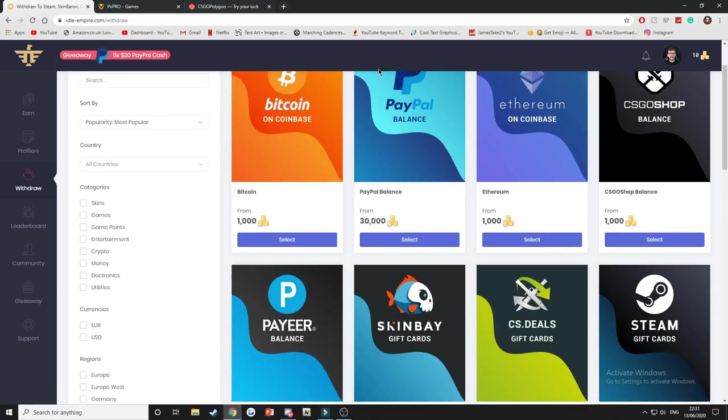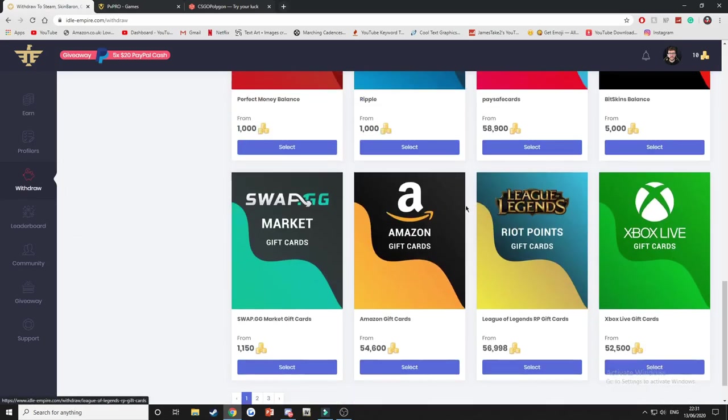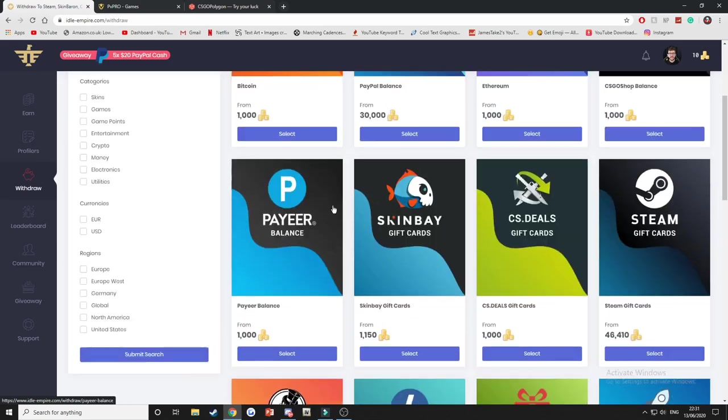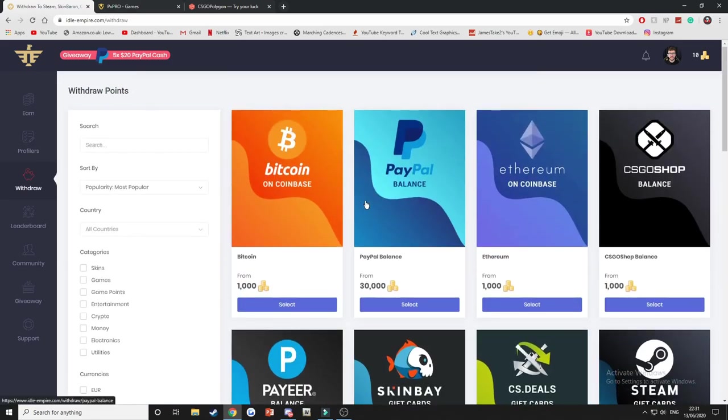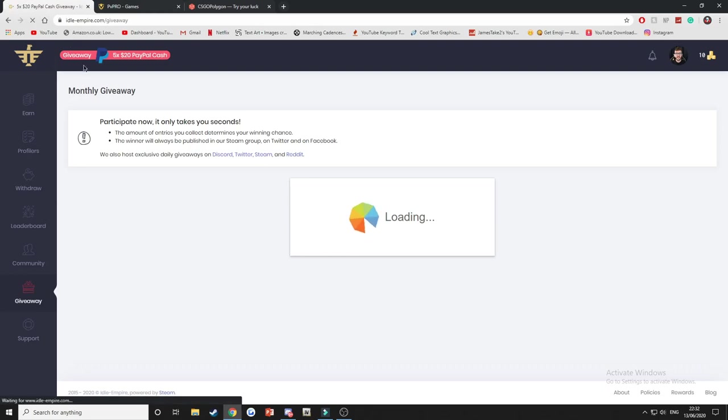And what I like about this website as well is of course you don't have to withdraw CS:GO items. You've got Amazon gift cards, Xbox gift cards, PayPal like I said before. There are many different ways you can withdraw. There's also giveaways on this website.